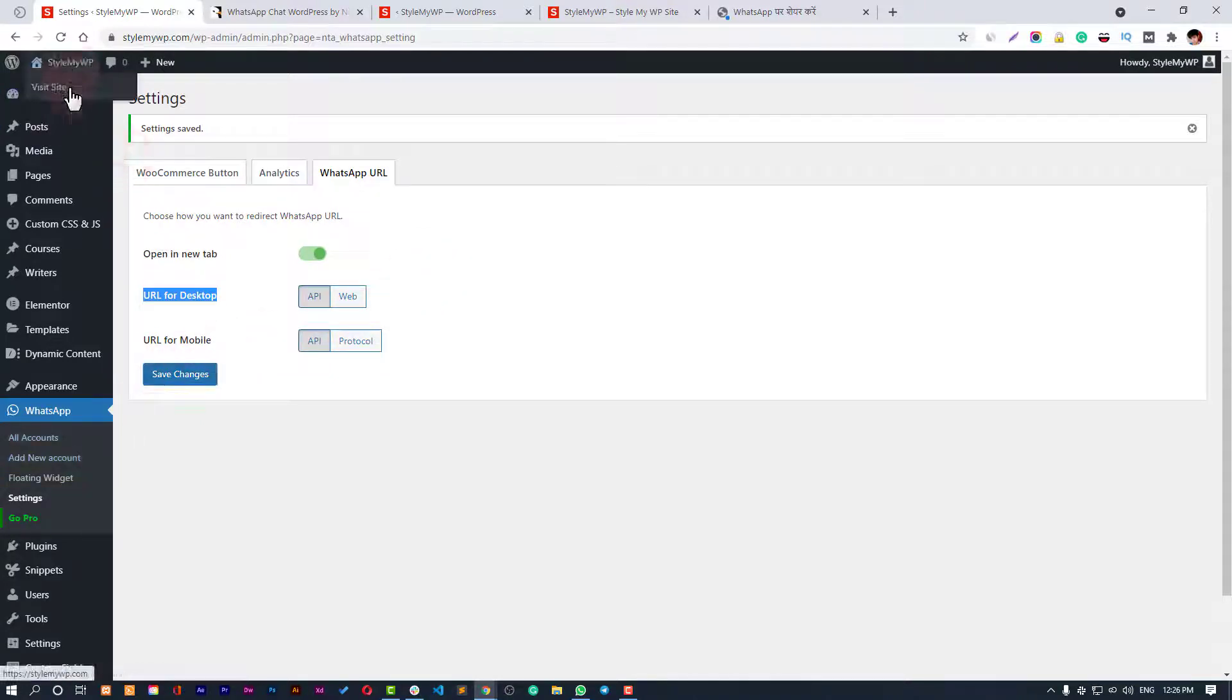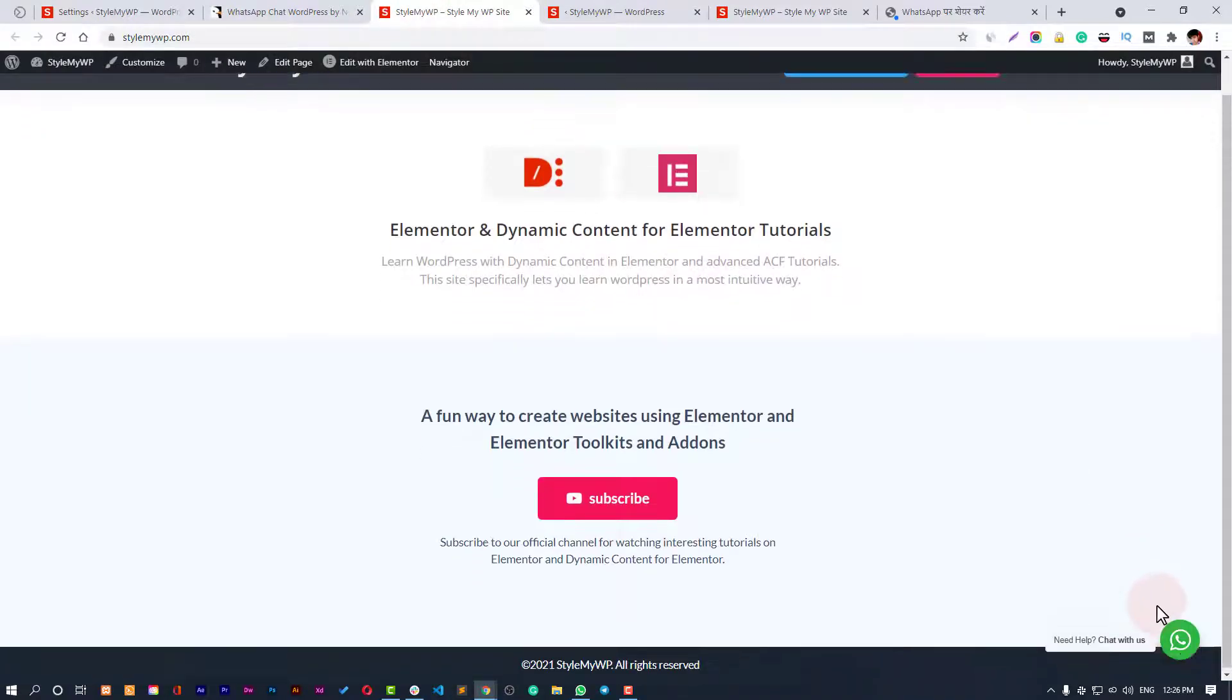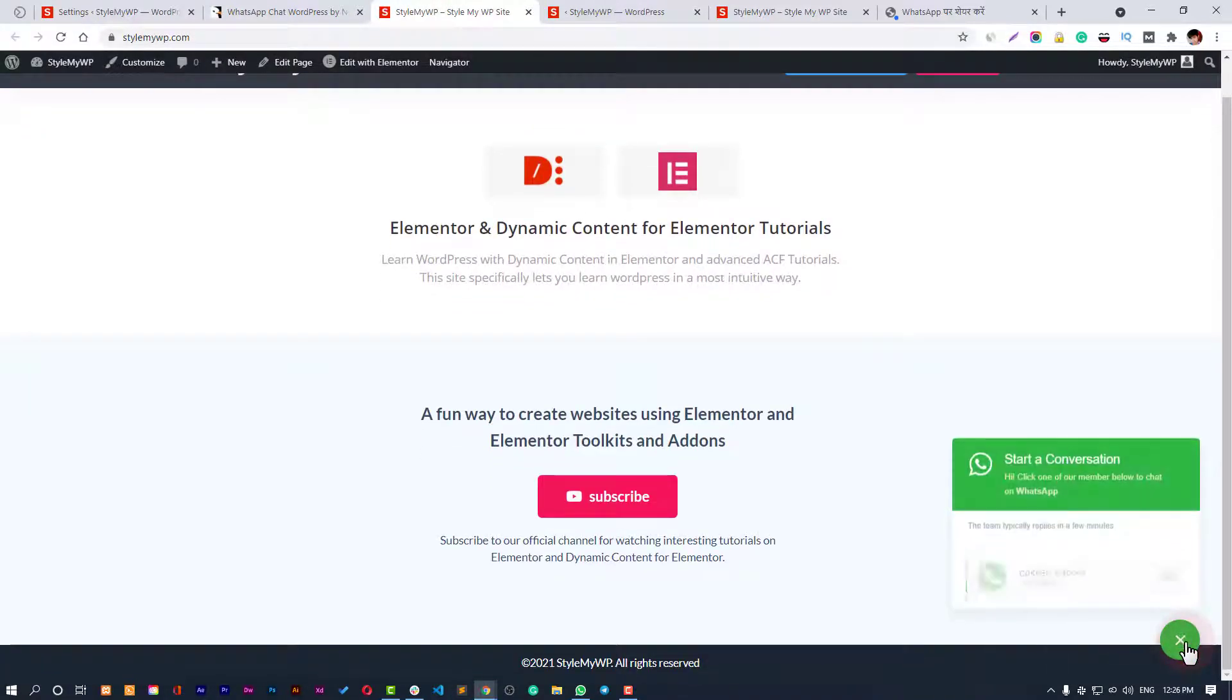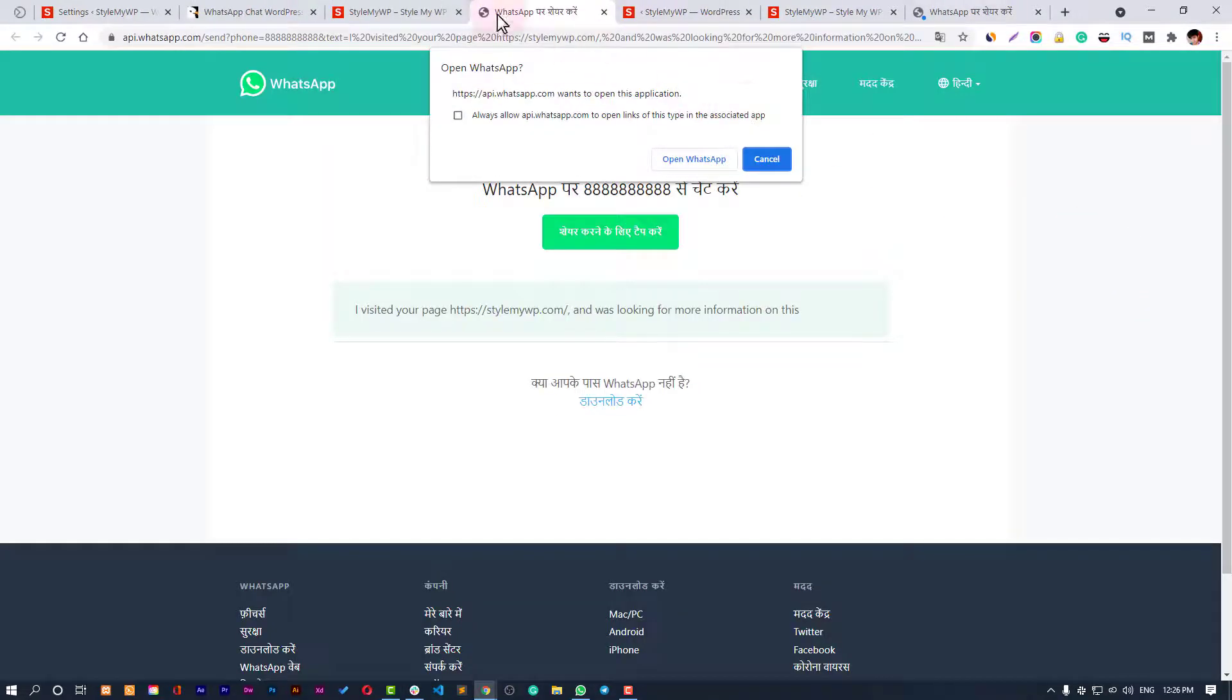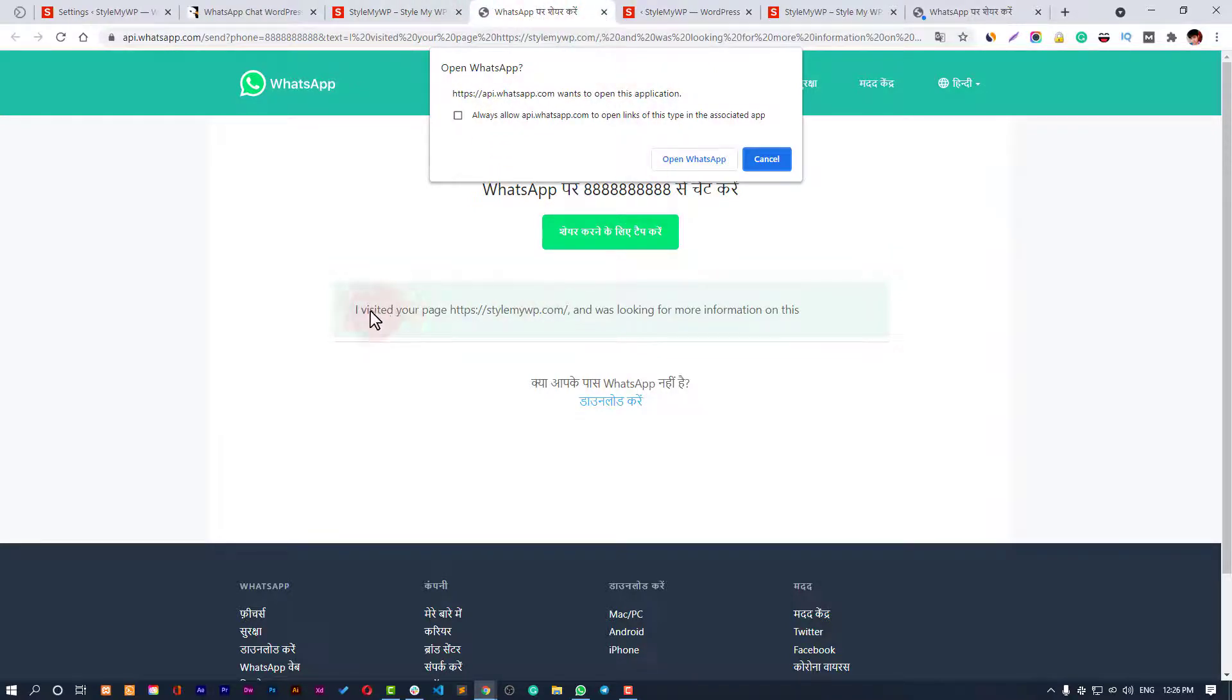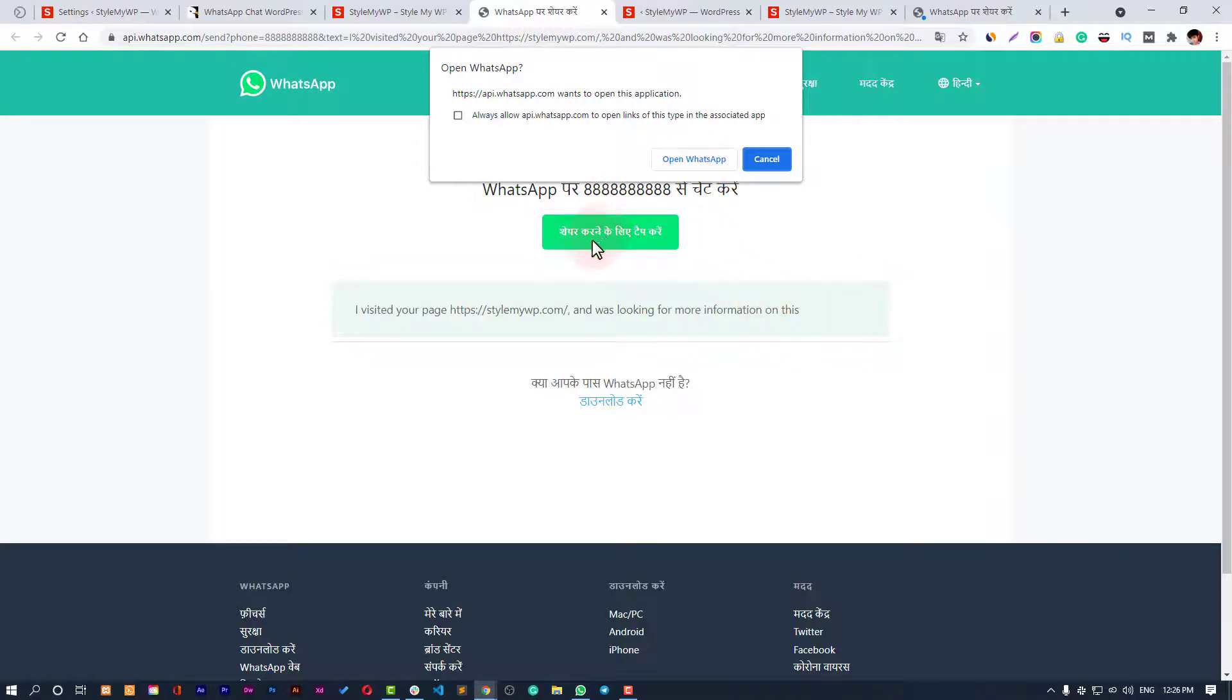Now let's see how our website looks with our button. Here you can see - Lokesh Kapoor, Consultant. When you click on it, it will redirect you to a new page. Here's our predefined text: I visited your page, and then here's the URL that came from the shortcode, and I was looking for more information on this. It will be copied to the clipboard when the person clicks on Open WhatsApp.